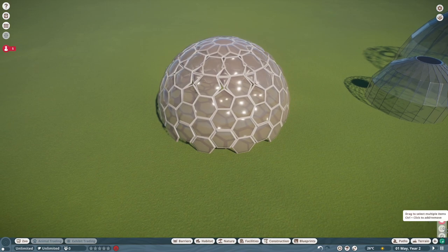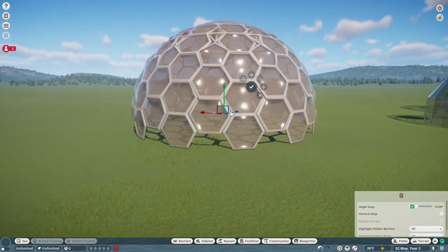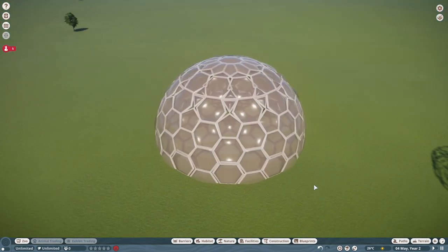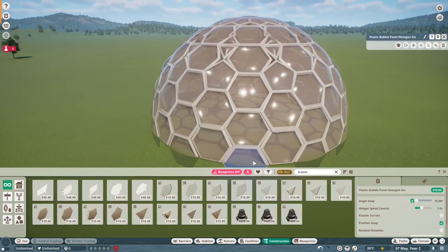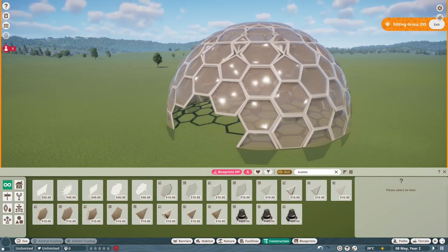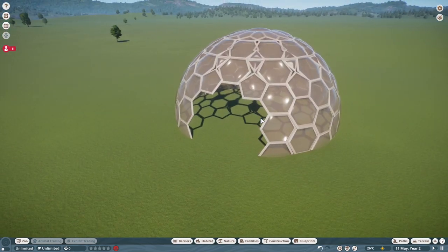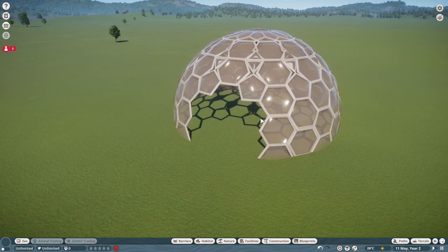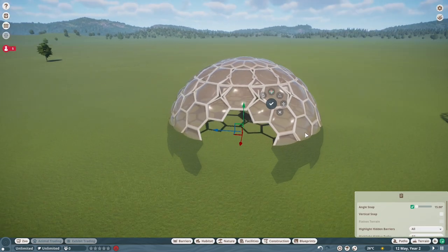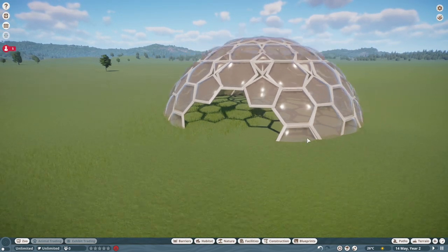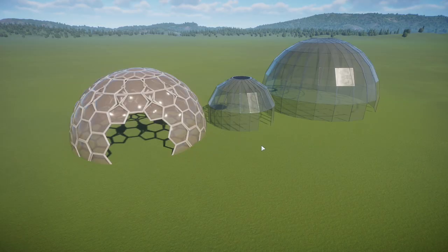Now put everything together — merge it all and lower it down. There we go: a dome made out of bubble pieces. Delete pieces as you please to create an entrance — a small one or a bigger one. This one could actually work as a habitat: lower it down, make it smaller, use it as a hard shelter for a smaller animal. It looks modern and it looks good. That is the basis of how to create glass domes in Planet Zoo.